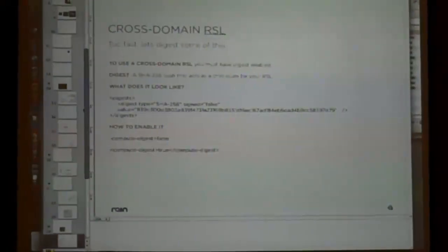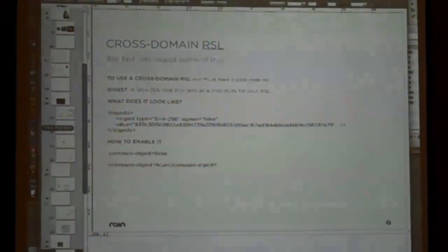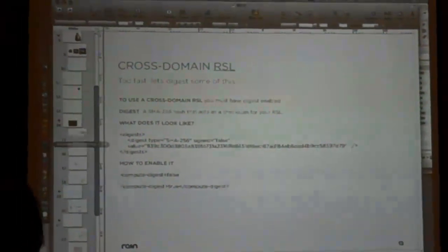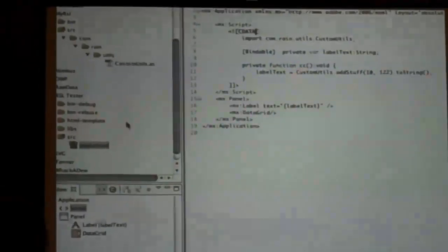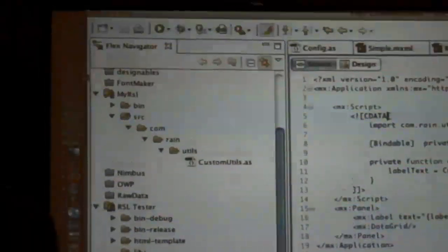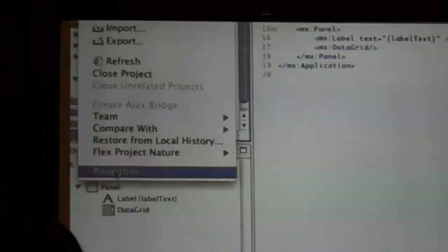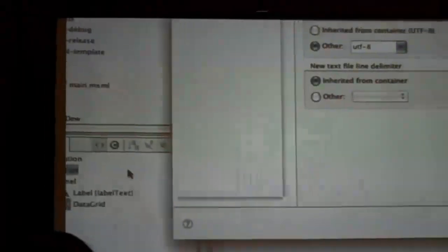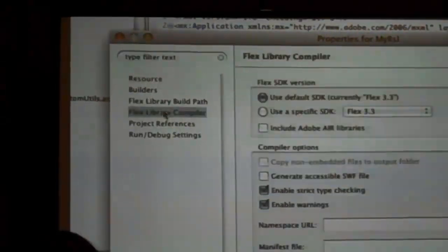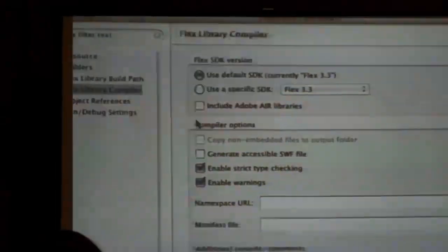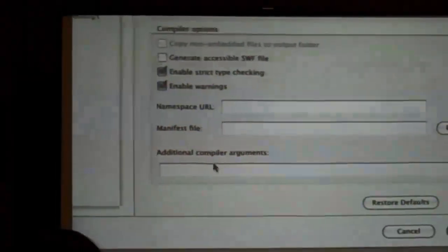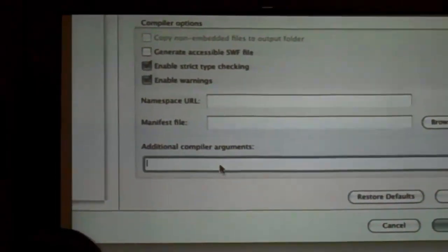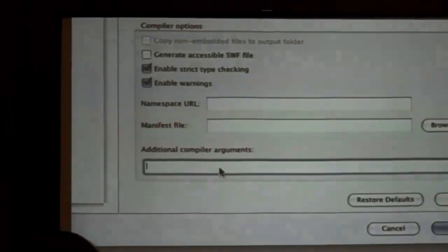So how to do that? And really this is a really useful feature if you haven't used the compile settings before. Go into your project, go down to properties, and the compiler down here at the bottom has additional compiler arguments.